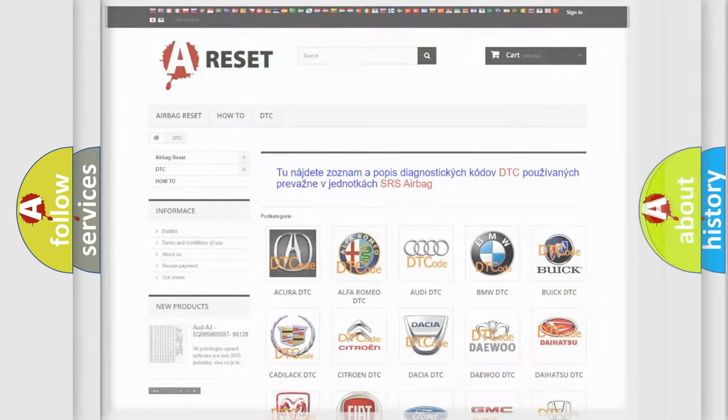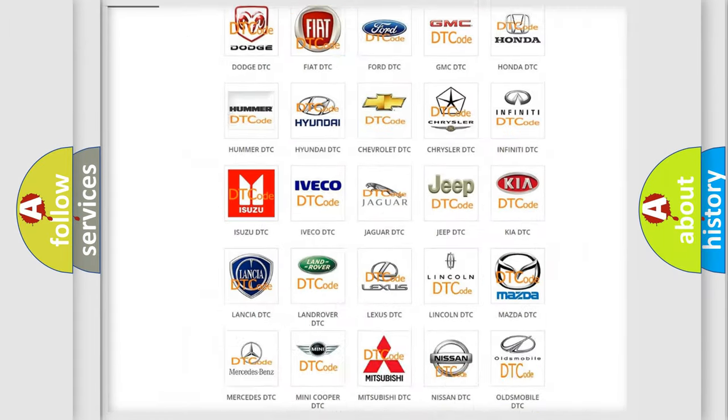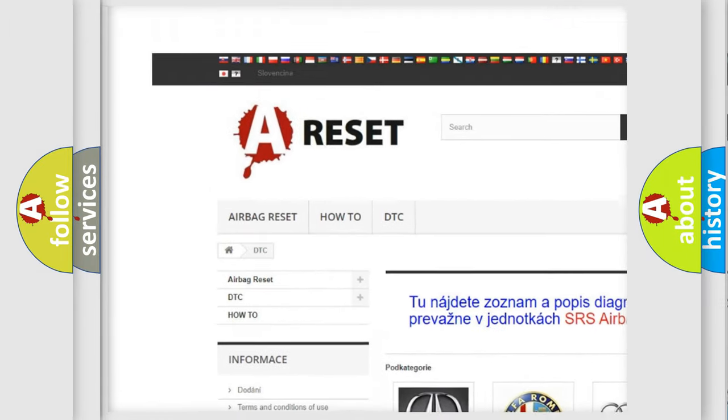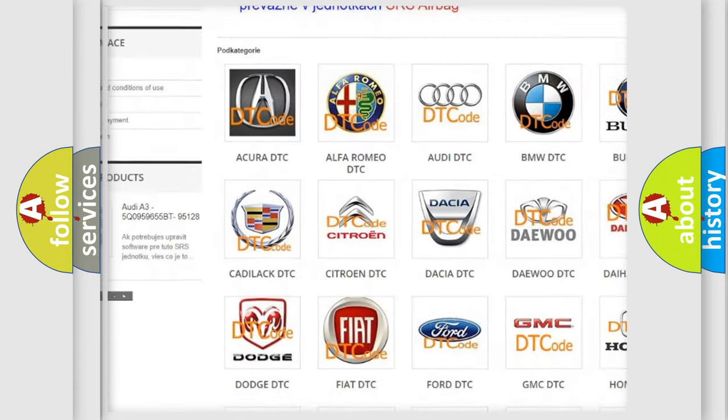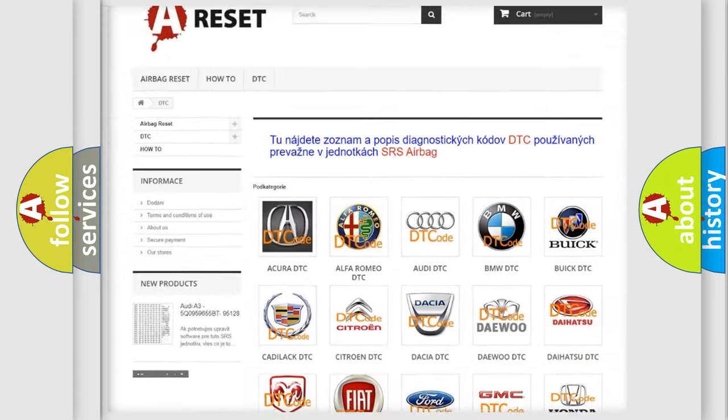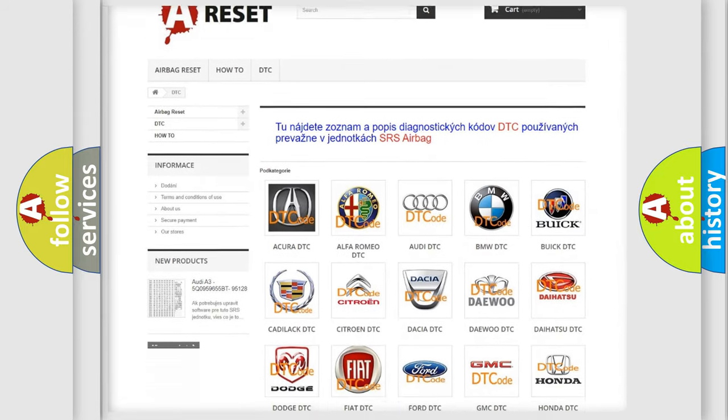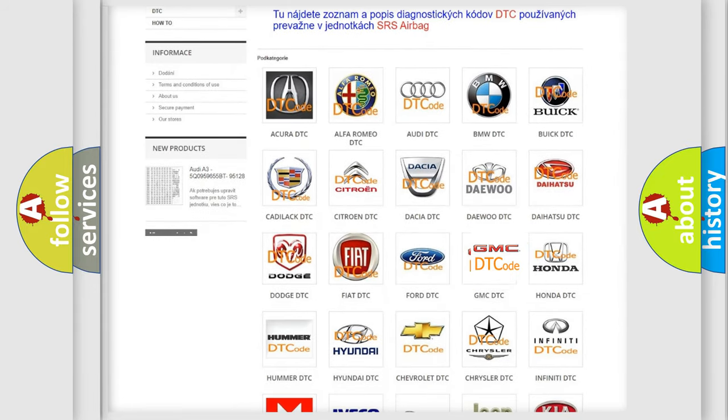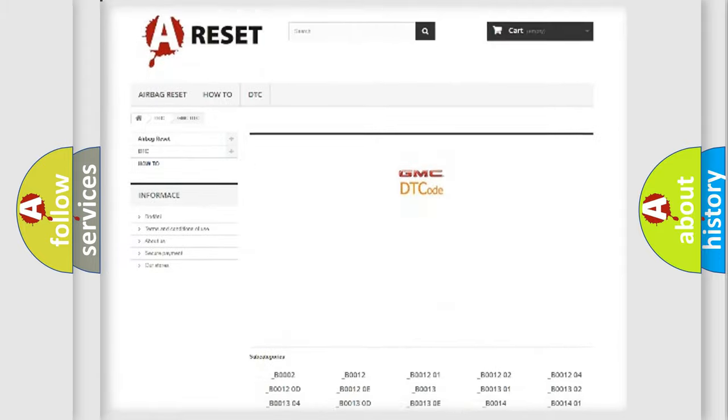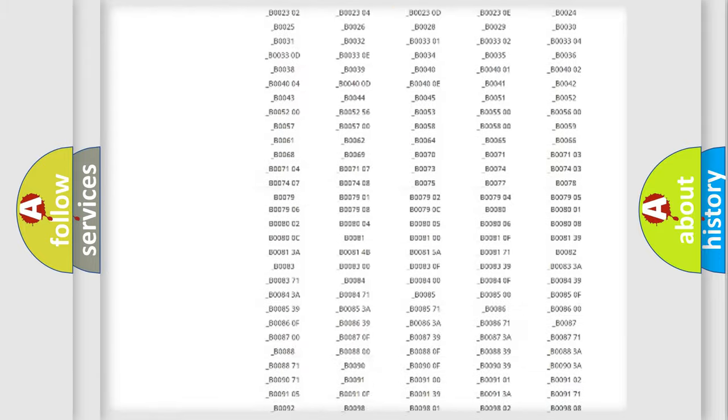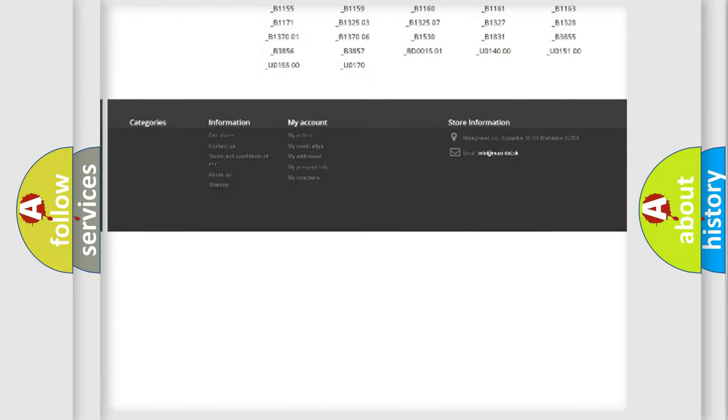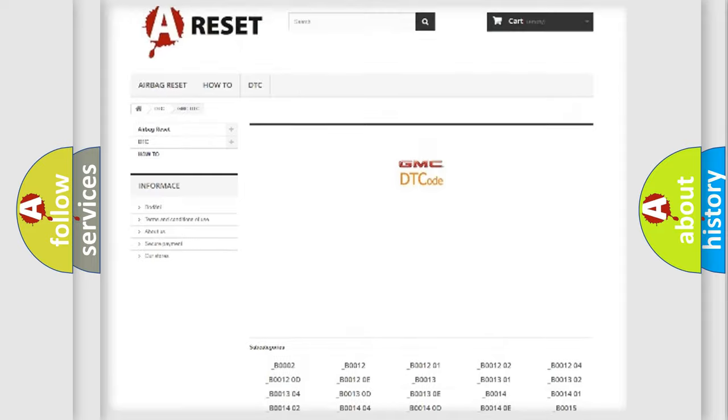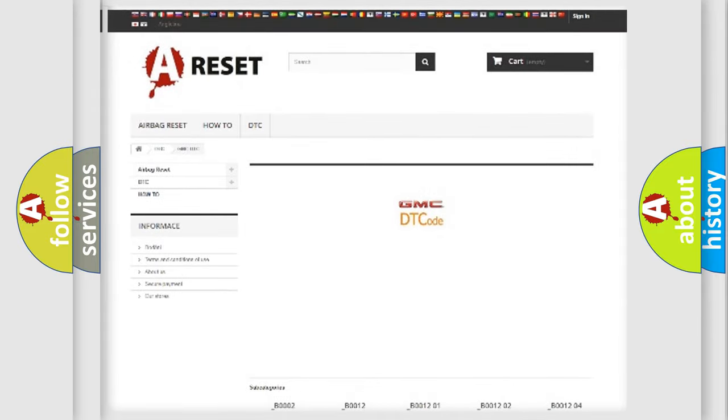Our website airbagreset.sk produces useful videos for you. You do not have to go through the OBD2 protocol anymore to know how to troubleshoot any car breakdown. You will find all the diagnostic codes that can be diagnosed in GMC vehicles, and many other useful things.